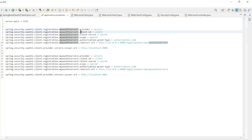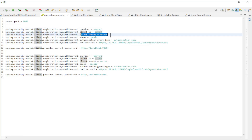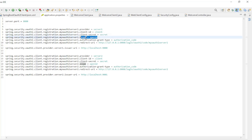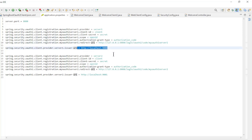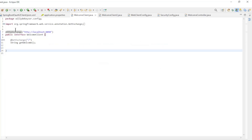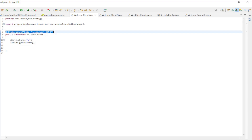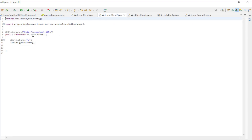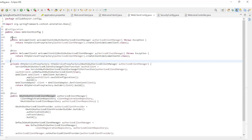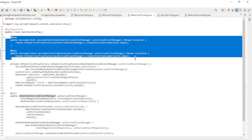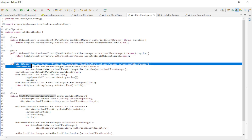The authorization server configuration includes: provider, client ID, client secret, scope, authorization grant type, redirect URL, and the issuer URL. Then we have the interfaces of the web clients — note the HTTP exchange annotation with the addresses of the first Spring resource server. The second interface is the same, just with the HTTP exchange annotation pointing to the second Spring resource server. Then the web client config class, with a bean for both web client interfaces and the HTTP service proxy factory.